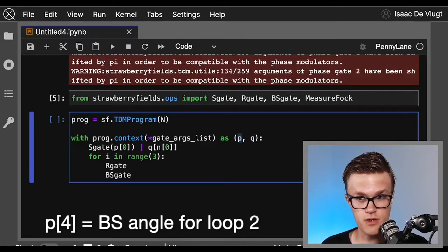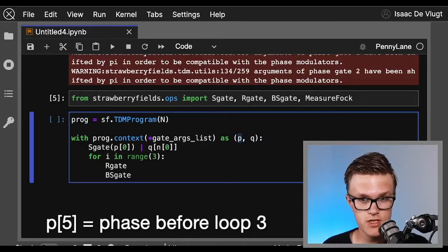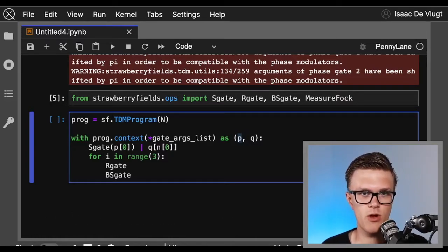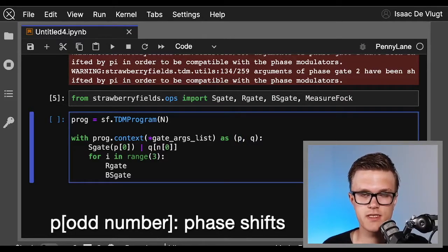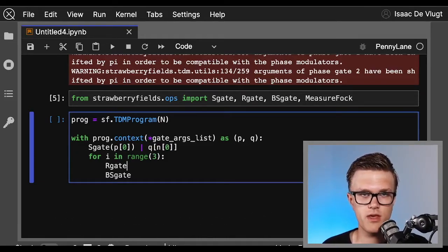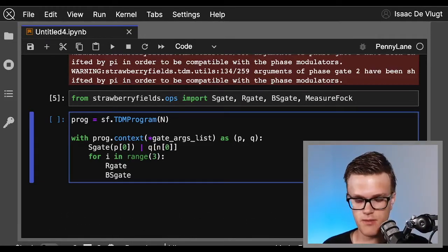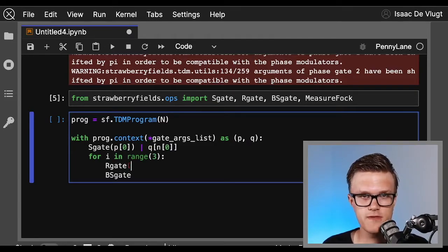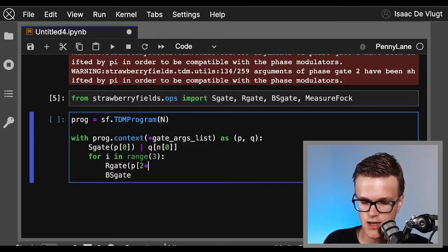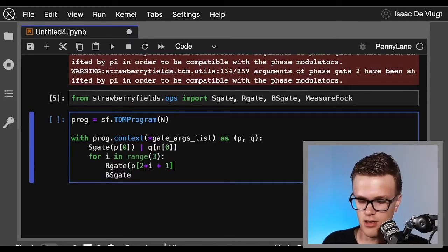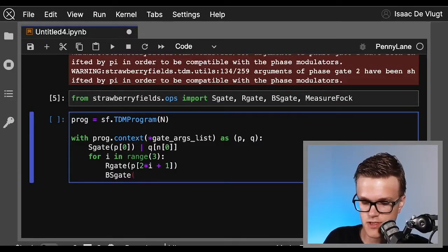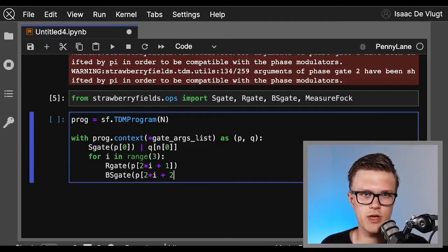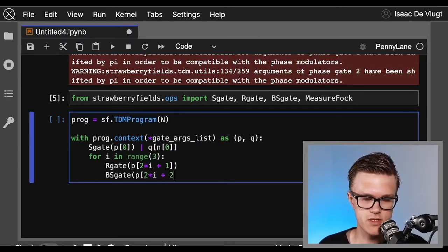To summarize, the phase shifting arguments after the zeroth index get the odd elements of p, and the beam splitter gates get the even indices of p. So within our for loop, the phase shifting gate gets the odd elements of our parameter list p, so we can just do 2*i, our index, plus 1 to make sure we get the odd elements only. And the beam splitter gates get the even entries, so it's again 2*i but plus 2 because we need to make sure that we're not getting the zeroth element because that's allotted to the squeezing amount.